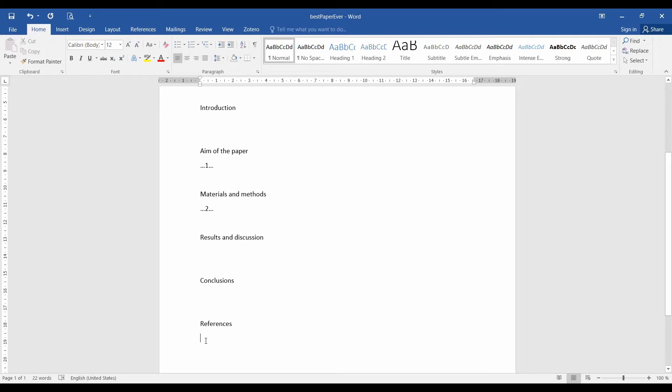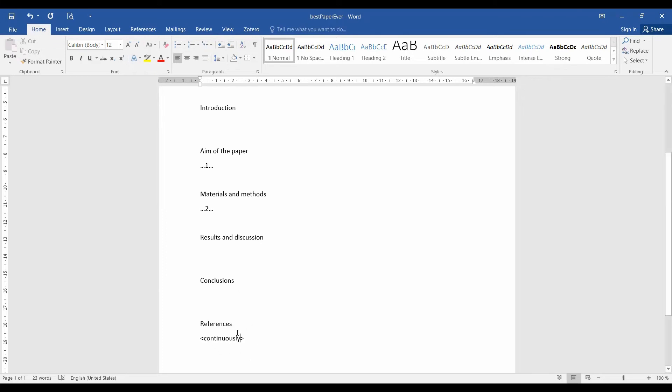So whenever you cite anything, starting from the materials and methods, you write them down and write down the references in the references section. Also, it is really not a good idea to write the references manually. So you really need a citation manager. There is a bunch of citation managers that you could use, choose one of them and use it, but you really need it for your paper.